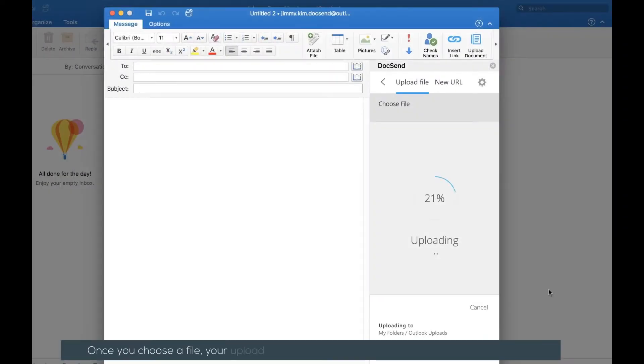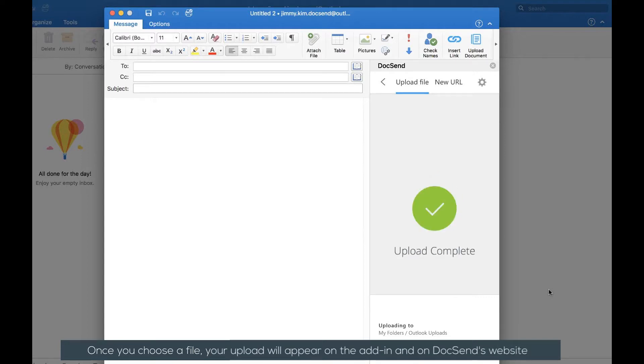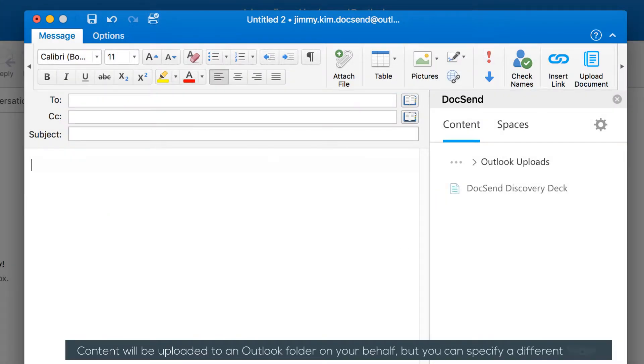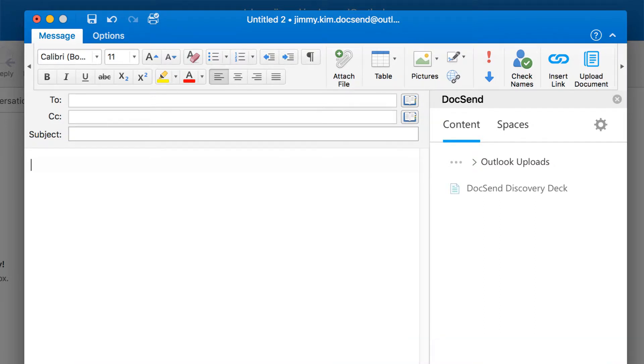Once you choose a file, your upload will appear on the add-in and on DocSend's website. Content will be uploaded to an Outlook folder on your behalf, but you can specify a different folder.